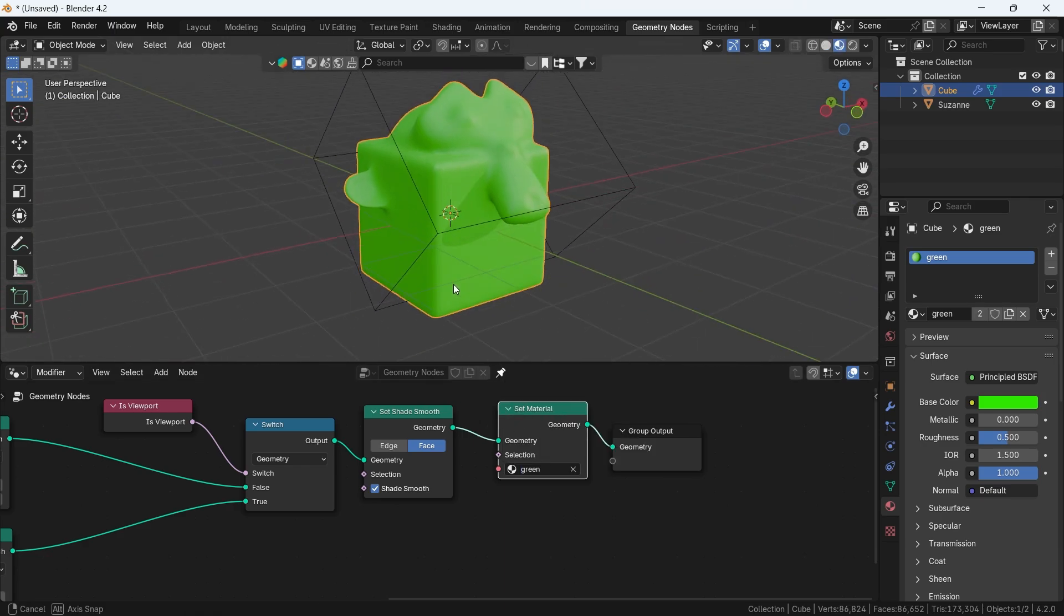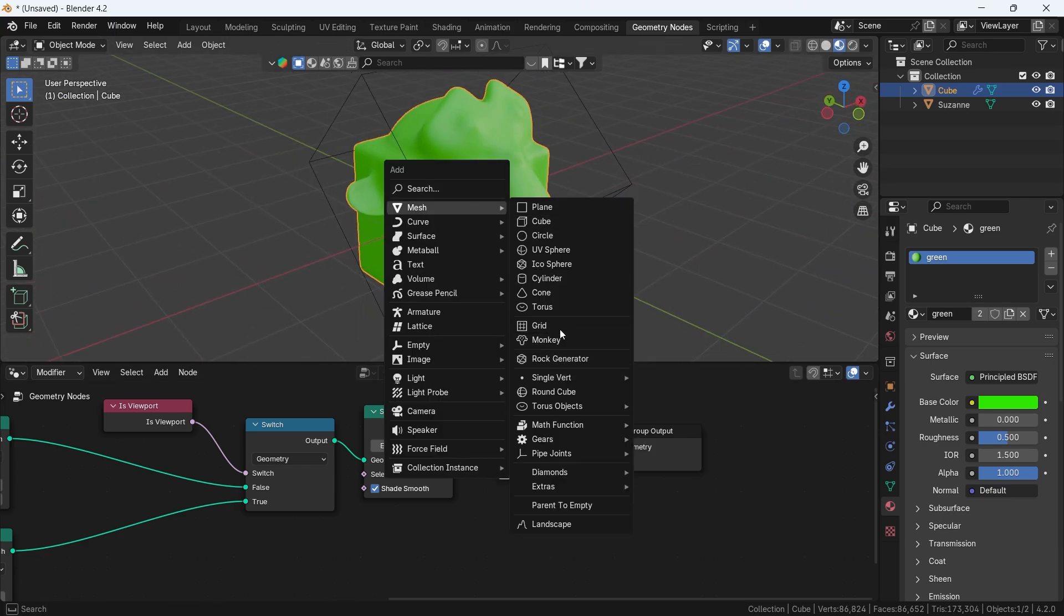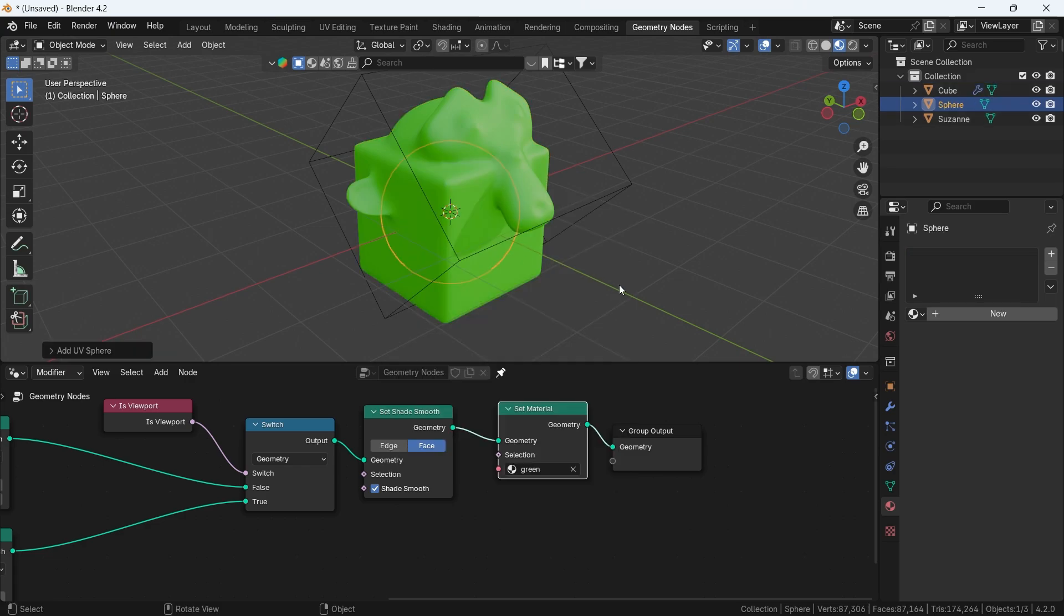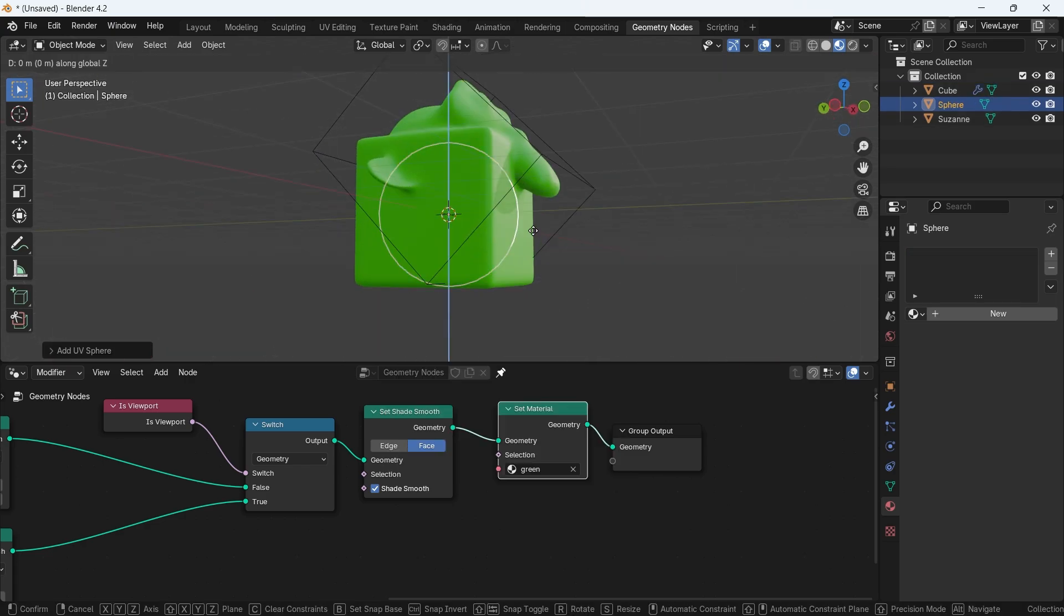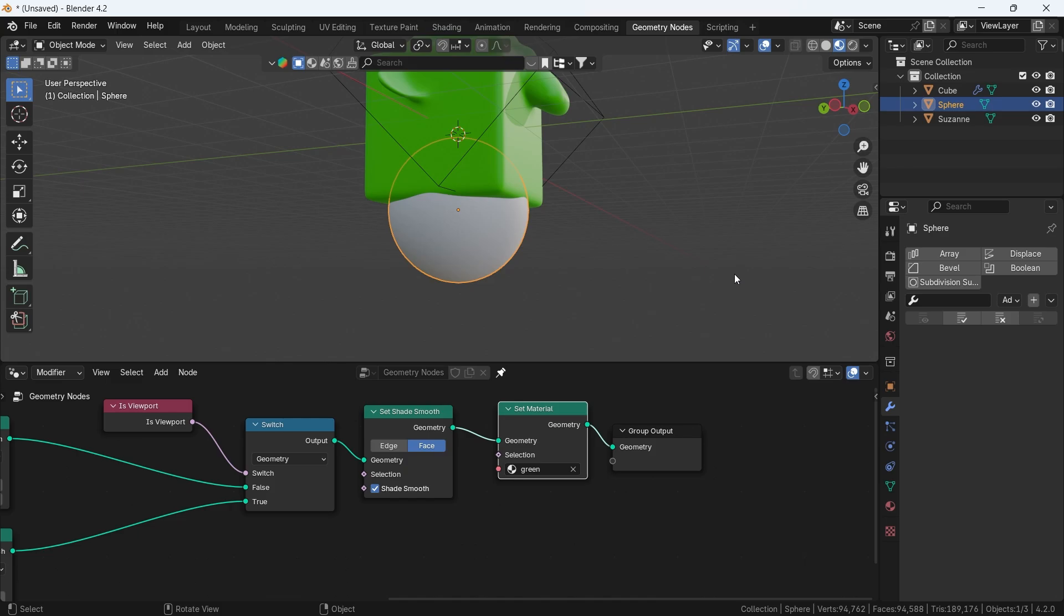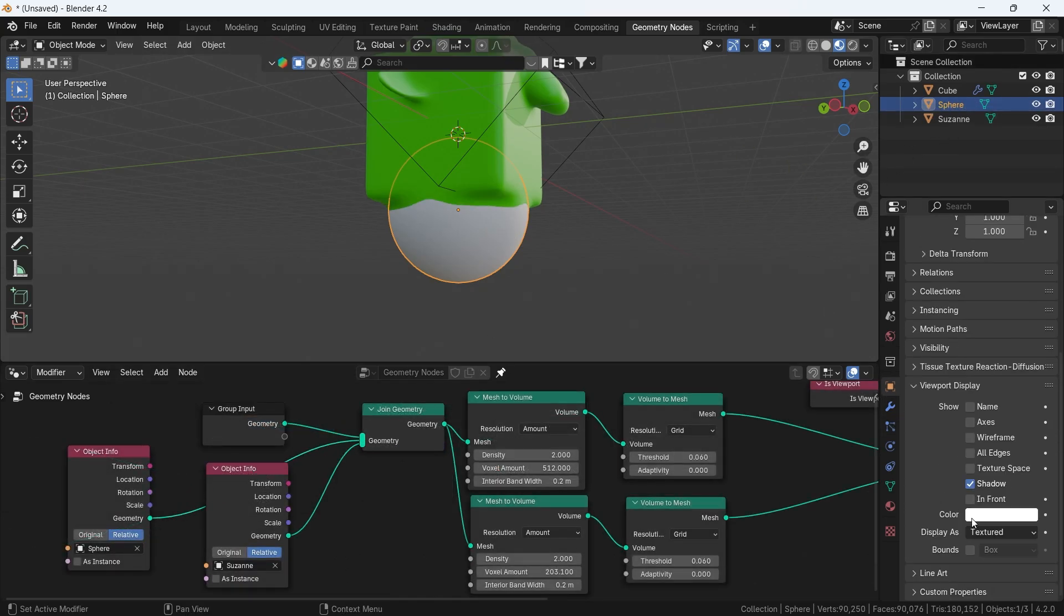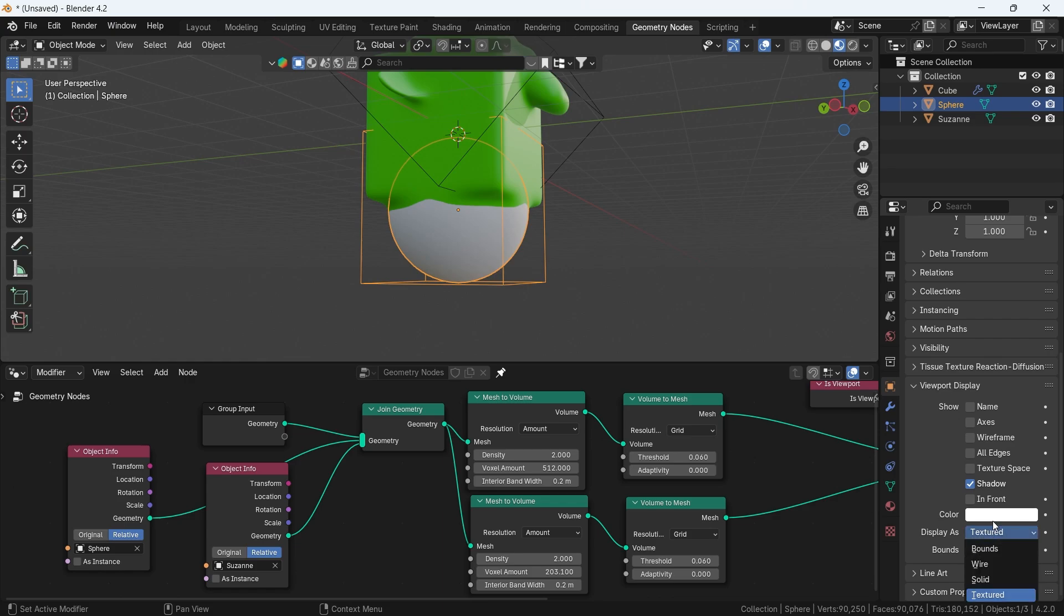Adding any other object to this is easy, like this sphere. We can drop its info, make it on relative, and connect it to the join geometry node, then make sure to adjust the sphere data for viewport display as we did before.